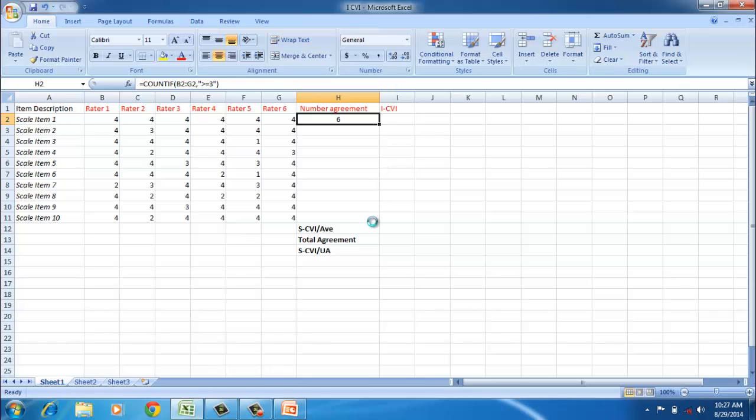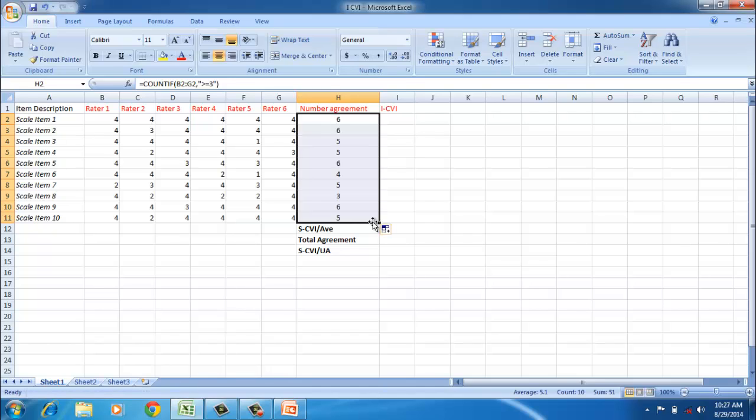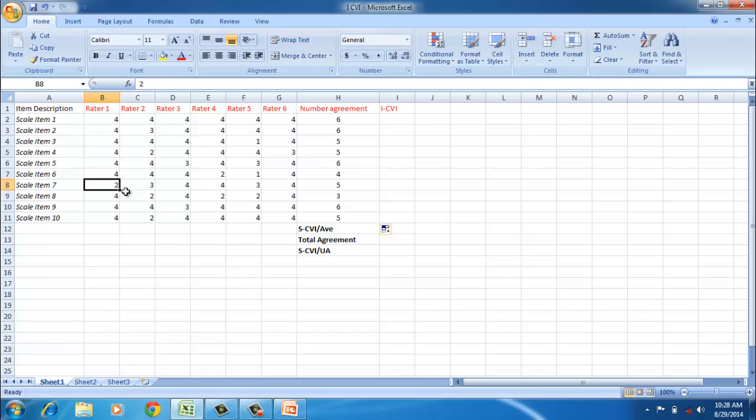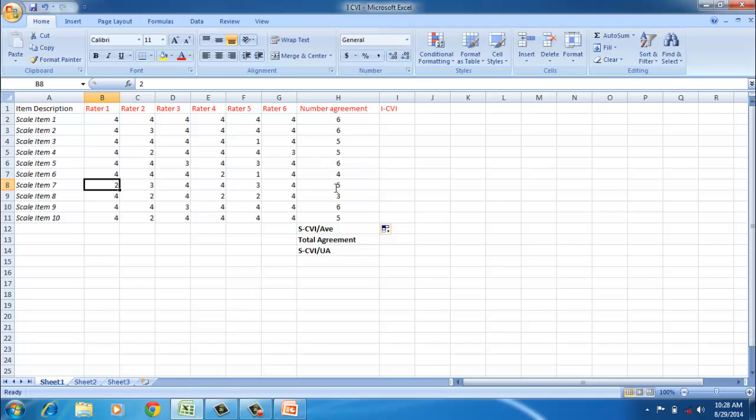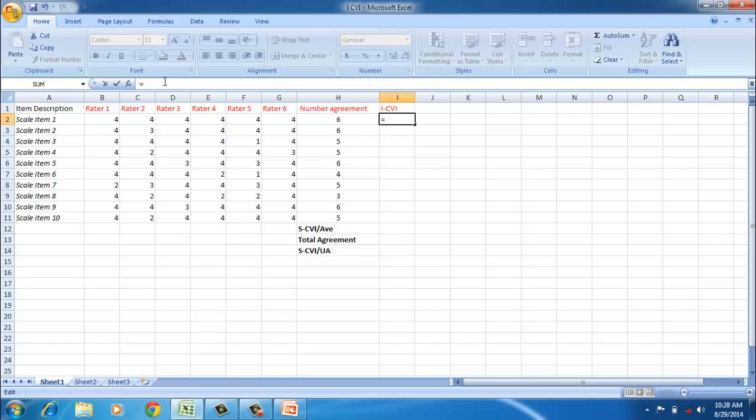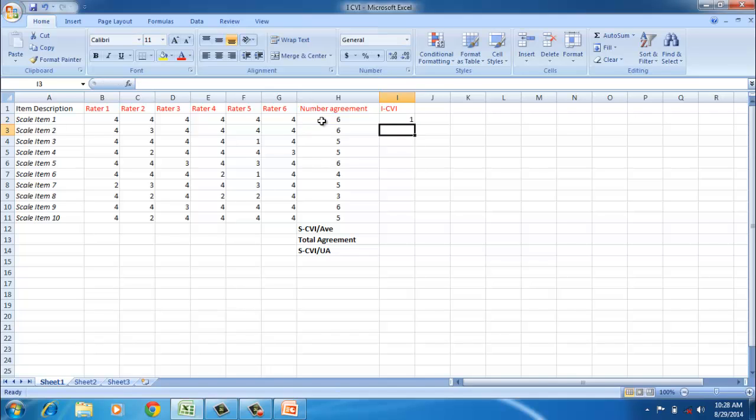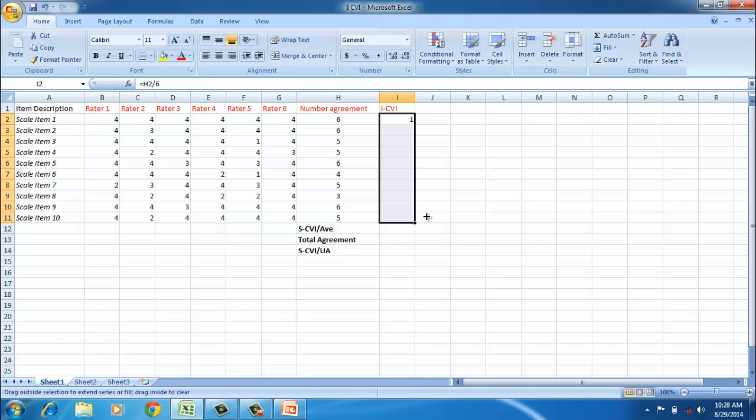Now we need to calculate the I-CVI. All we have to do is number of agreements divided by the number of ratings. In this case, it is six. So the item-level content validity index is one. Now we calculate for the remaining items. For six raters, 0.83 and above is a good item to be considered. If you look at scale items 8 and 9, they have an I-CVI of 0.5 and 0.667, which suggests that raters are not happy with these items.